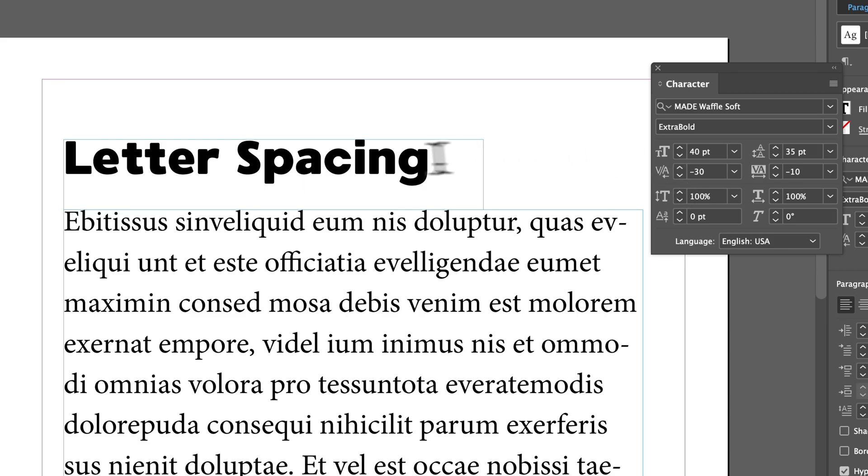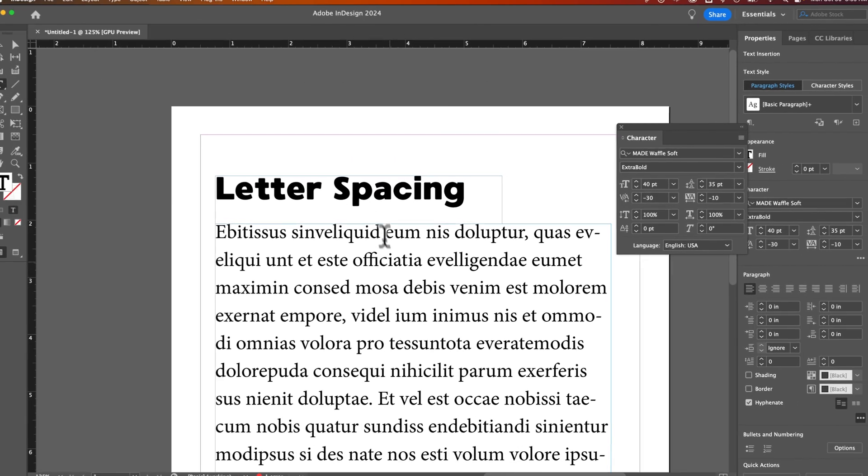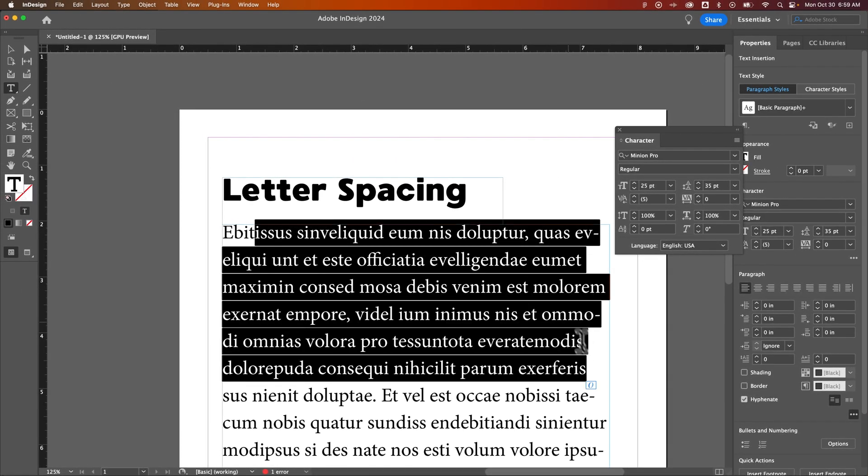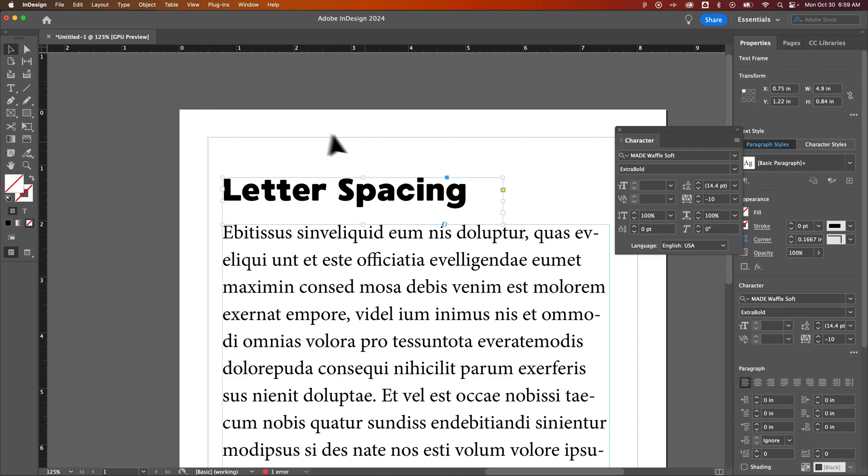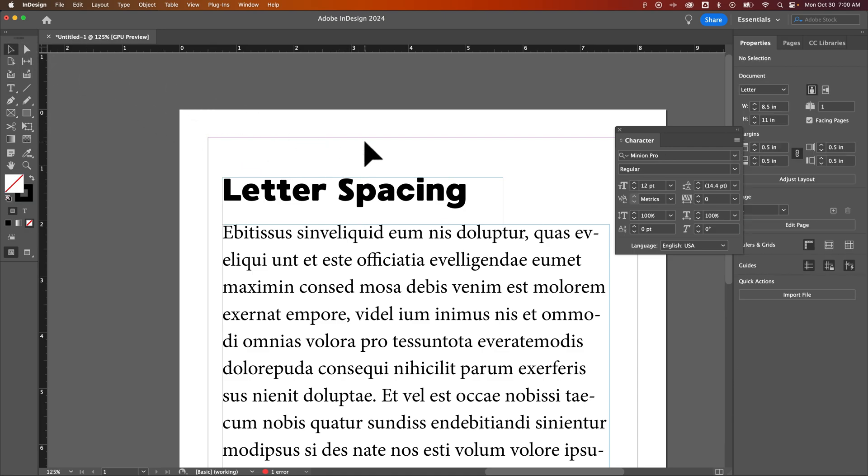Now this is something you don't really want to do for an entire paragraph of text, but if you have a header or you have some type of larger piece of text that you just want to make a couple tweaks to, I think that's where kerning can come in handy.